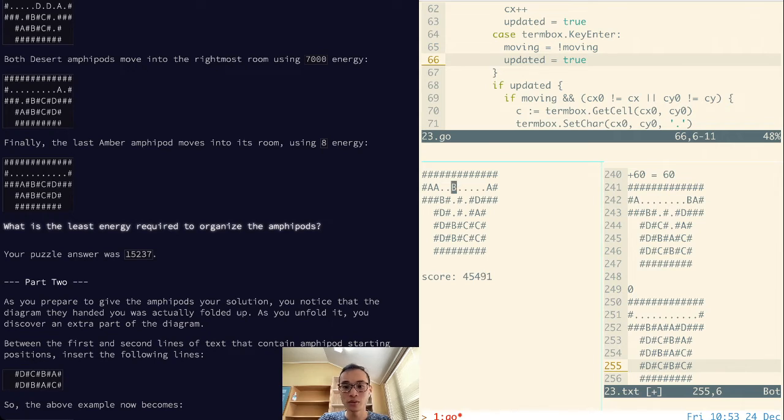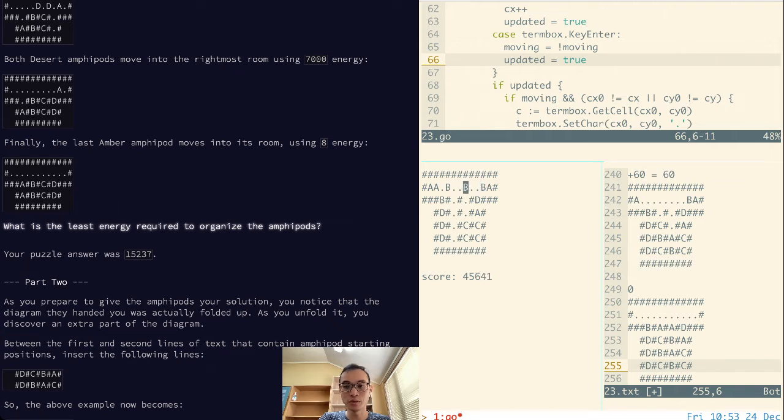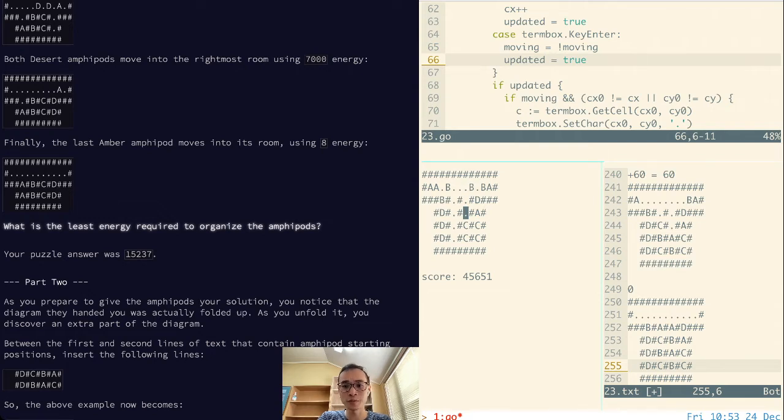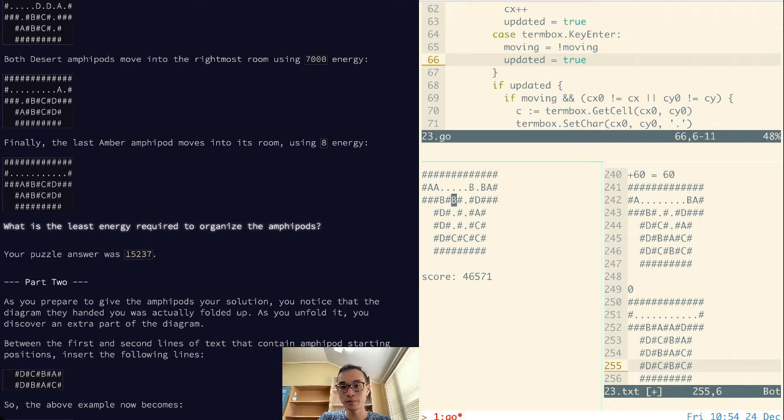And so there are only three places that the Bs can go, that will still allow a C to move into that column. And that's these spots. Which means now we drop the C in. Now we need to drop a B in. This is the closest B. So we put this B in.